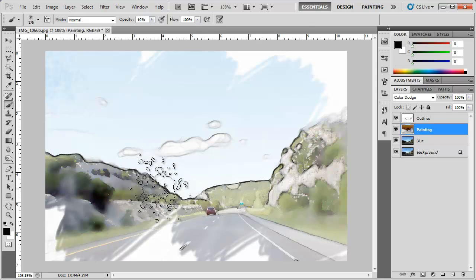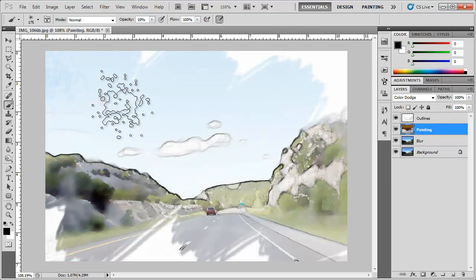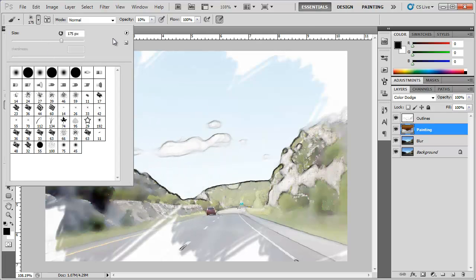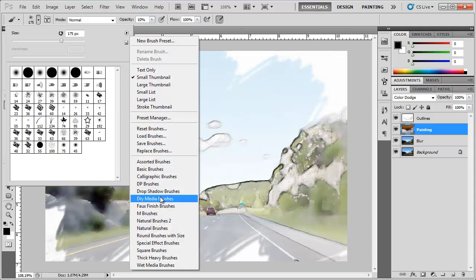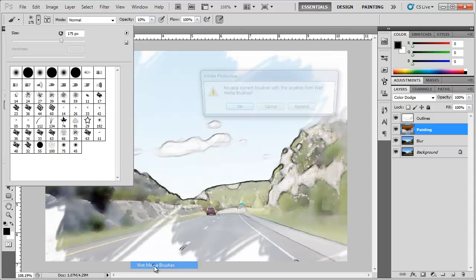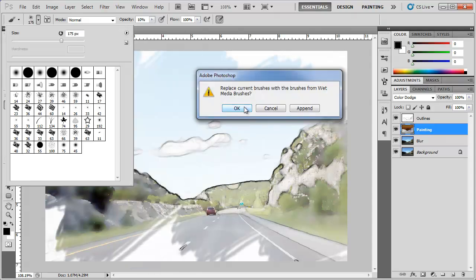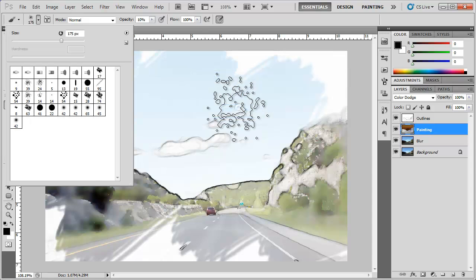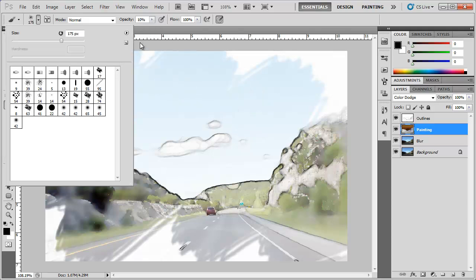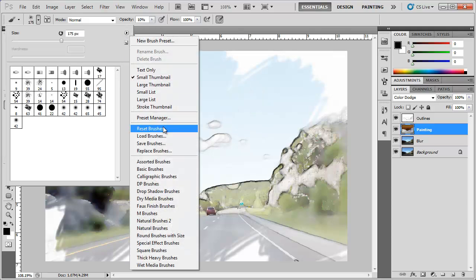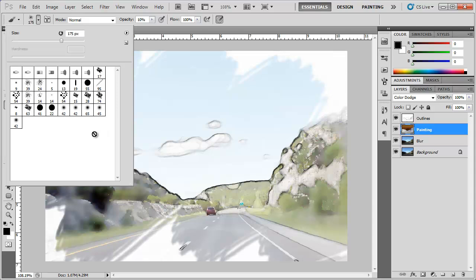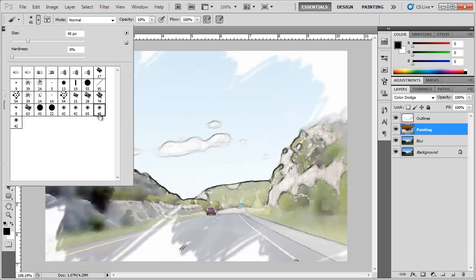So the next thing I'm going to do is go back to the brush presets here. Click this little arrow here. Go down to wet media brushes. And then click OK when this comes up. You might also get another window that says if you want to save the current preset. You can just click no because all you have to do is go back to this arrow and reset brushes to bring the defaults back.